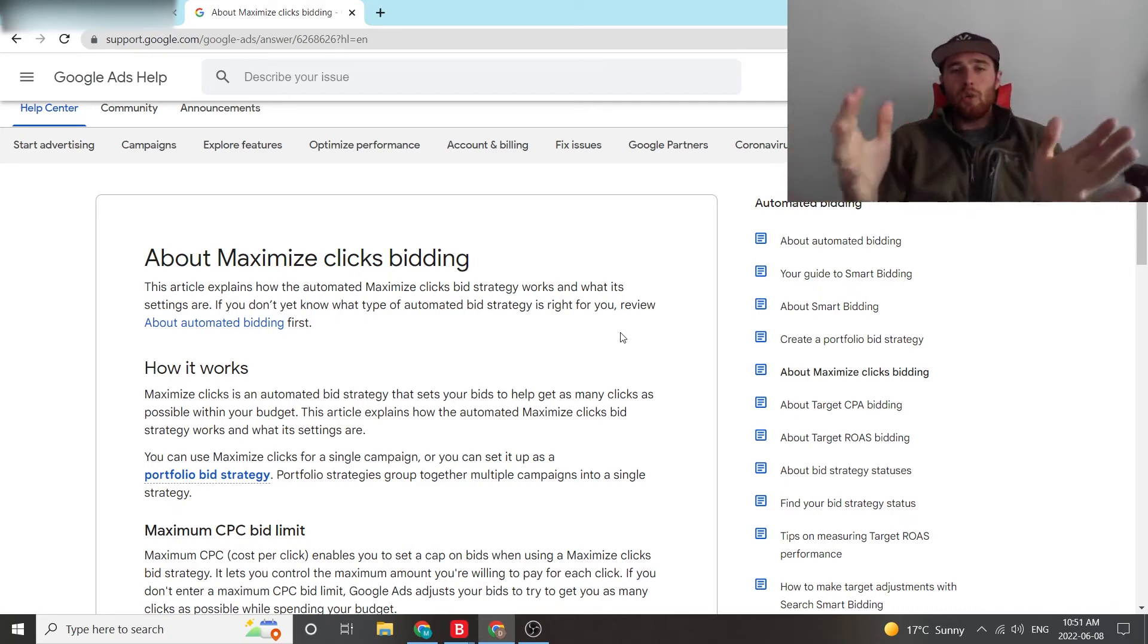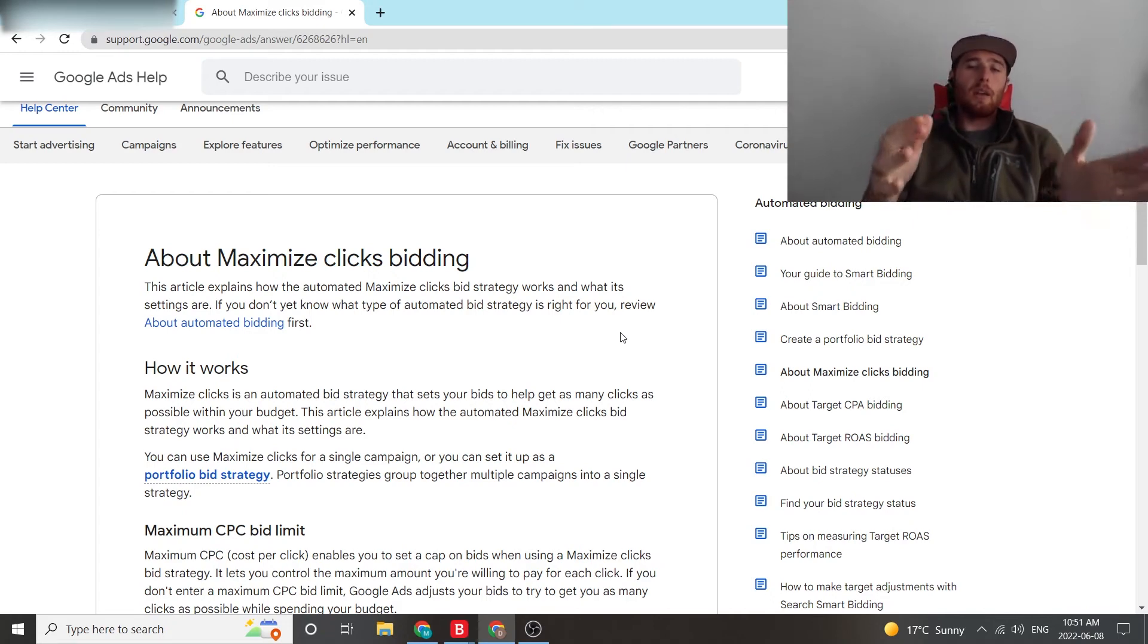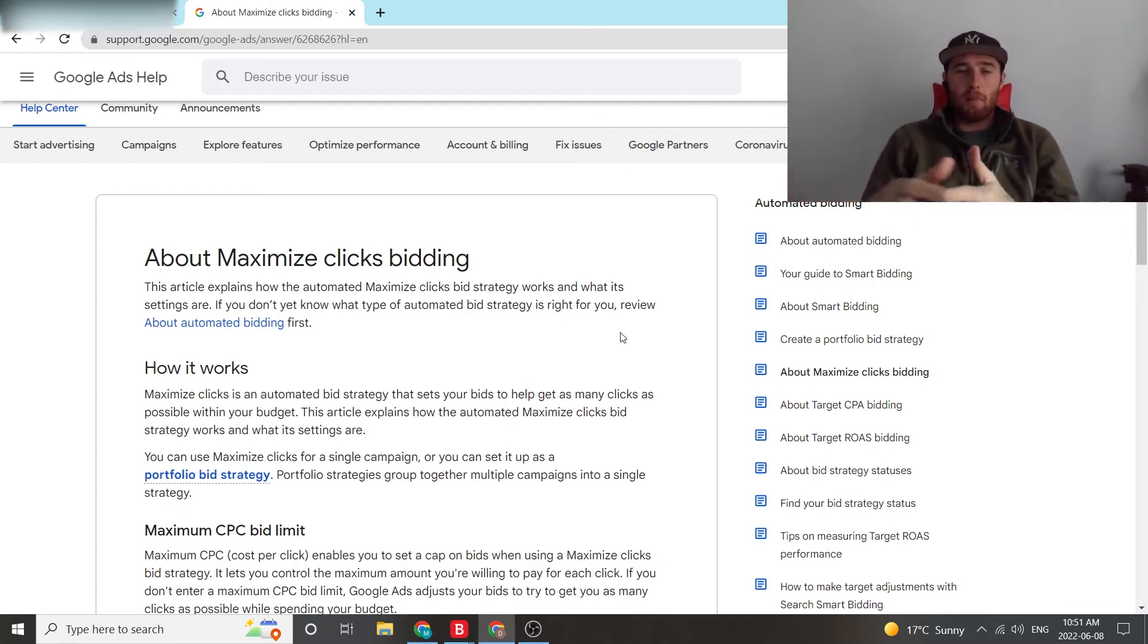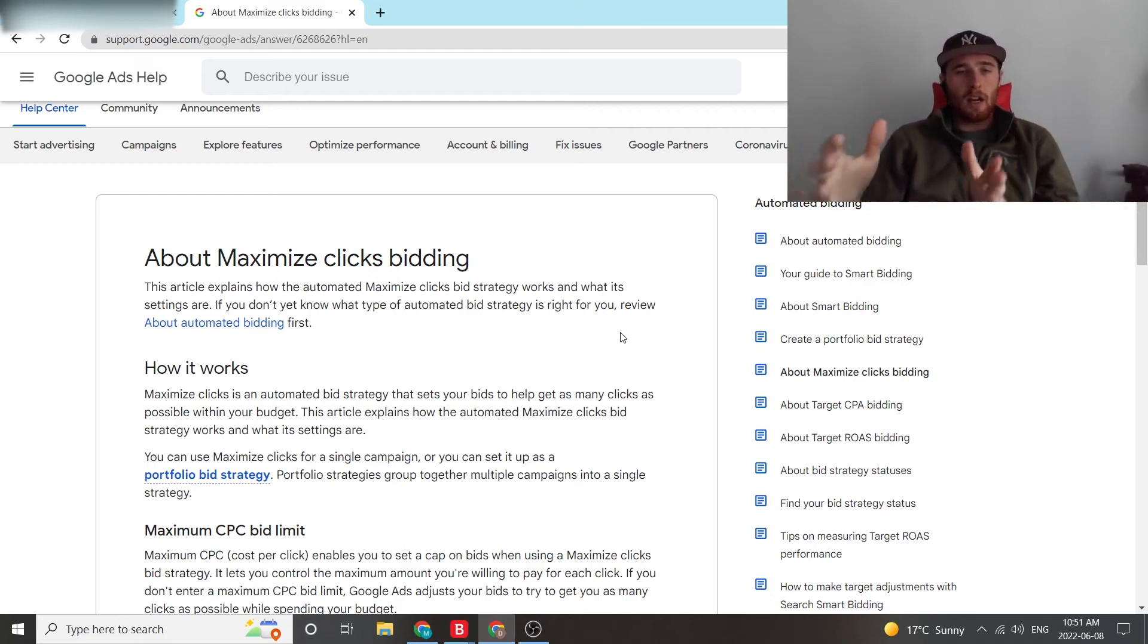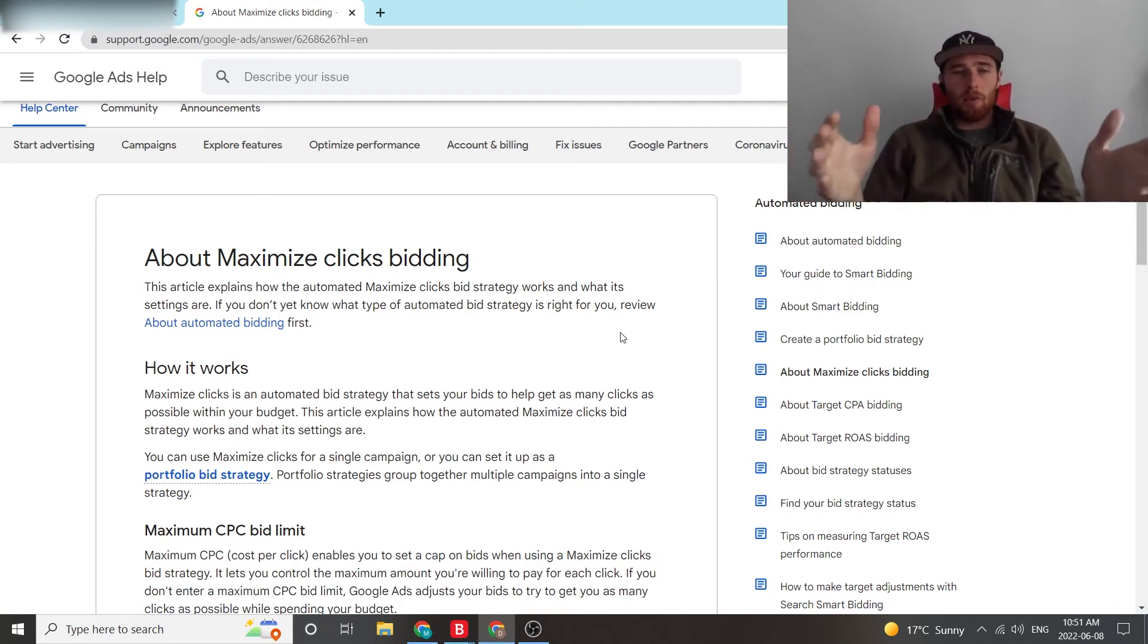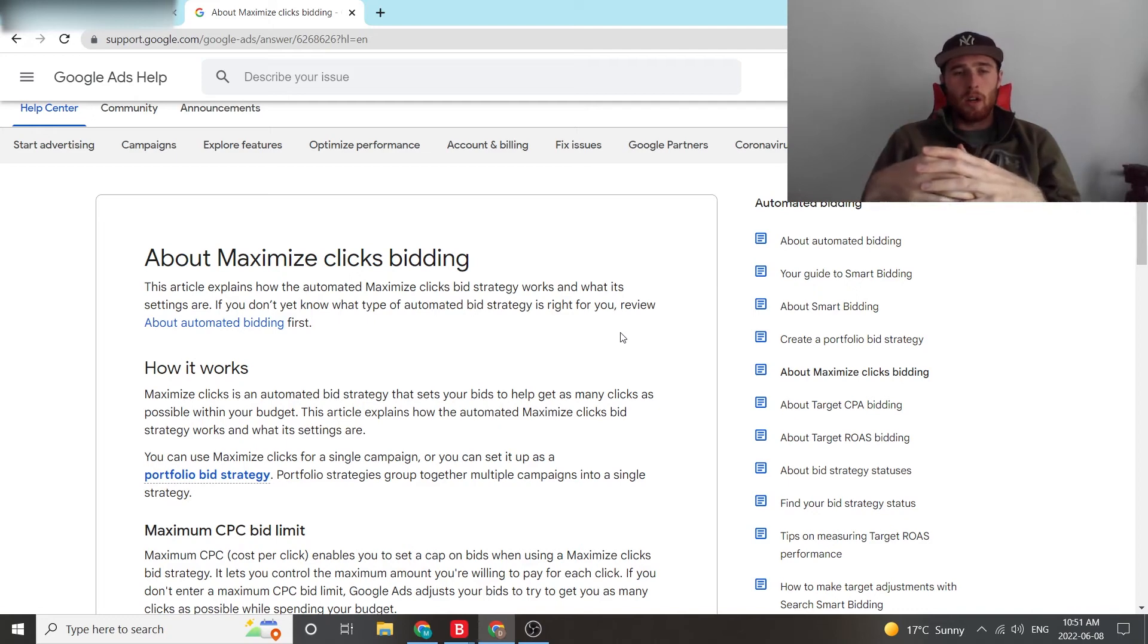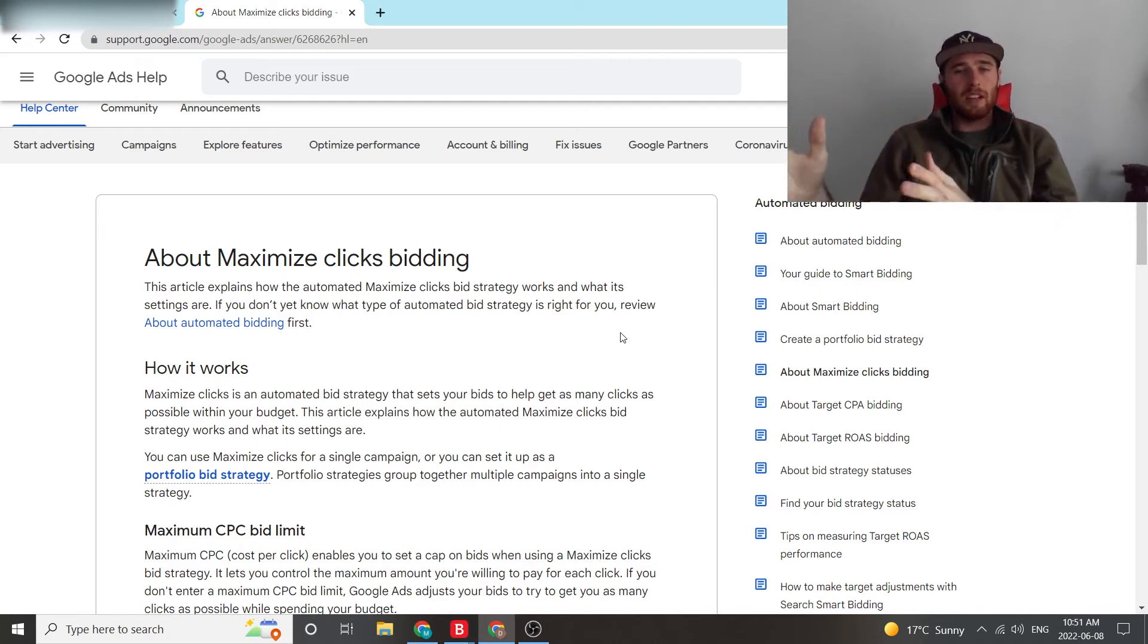But at the very beginning, you need these clicks to figure out what keywords are working. And if you don't have them, you're just going to be guessing. And if you hand it over to Google AI too early, it's just going to go off the rails and you really won't know where you're heading in terms of what quality of leads you want.